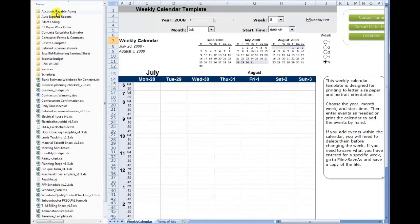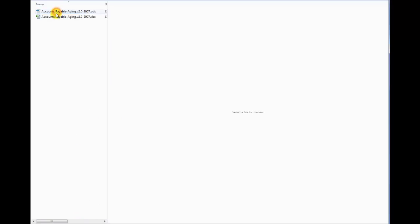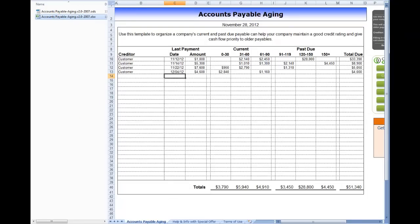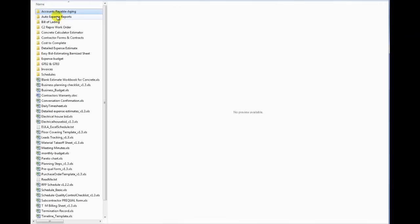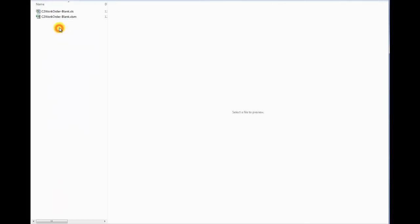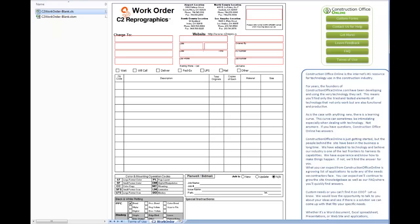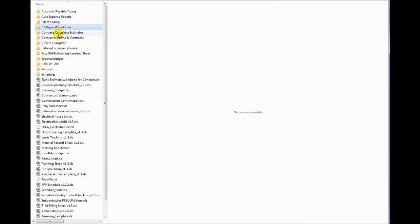And another basic transmittal weekly schedule here. And then we've got an accounts payable aging worksheet for you. Kind of keep track of where you are with your cash flow. Auto expense report. A bill of lading. C2 reprographics order form which is actually a reprographics company. We built our own form just so we could whip these out rather quickly. But you could use this for your own reprographics company. Just manipulate the form as you need.